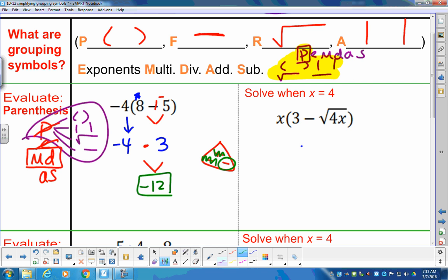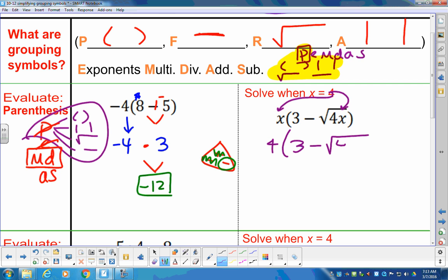Let's look at one where we have some substitution kicking in — we have a variable in there. It's still order of operations. Notice it's not an equation because there's no equal sign, which makes it an expression. We're going to take 4 and substitute it in here and here. So we have a 4 on the outside with a parenthesis, then 3 minus the square root of 4 times 4 on the inside.